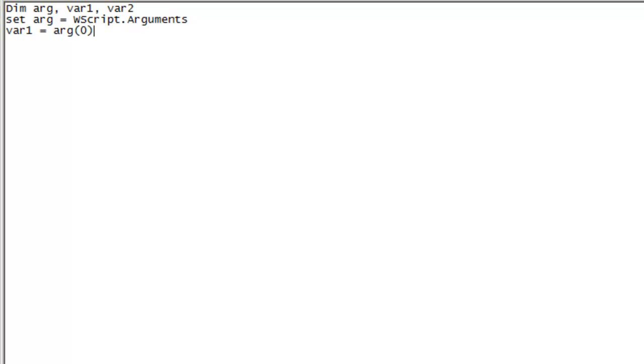And you'll notice I have the arg0 within parentheses. That's because the argument variable is going to be accepting two parameters. The next step is to assign the second argument to var2.